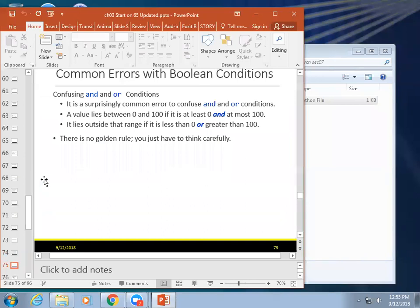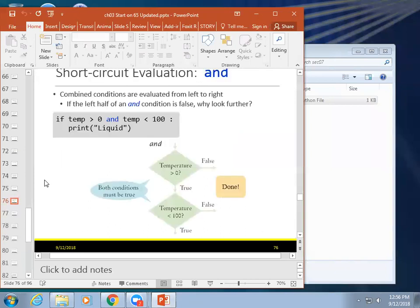Okay, confusing and and or. So, it says, a surprisingly common error to confuse them. You have seen that a lot. If a value lies between 0 and 100, if it is at least 0 and at most 100. If it lies outside the range, it is less than 0 or greater than 100. So, if it's outside that range, it could be either one, okay? All right, here's another example.